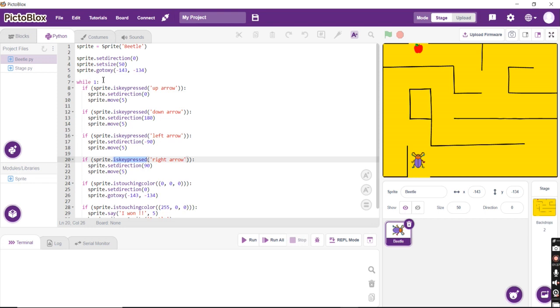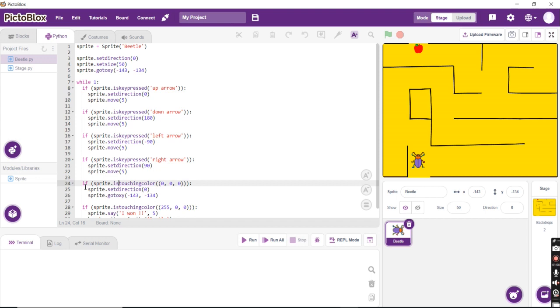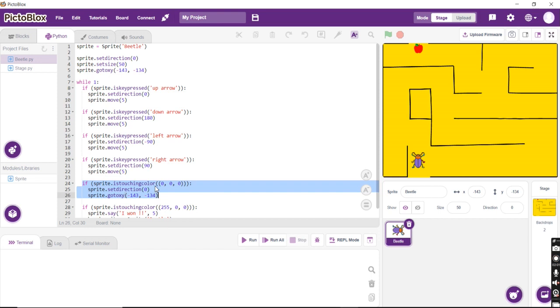And as long as we are doing this job of the sprite moving, if my sprite touches the black lines that you see on the maze, then I would want it to come back to the original position, which is why this code is written. It comes back to the original forward position with the initial position as minus 143, minus 134 coordinates.